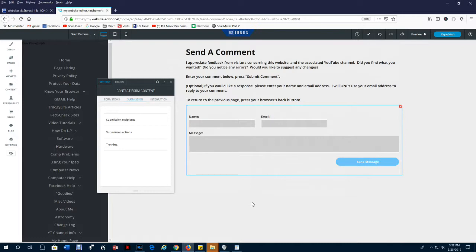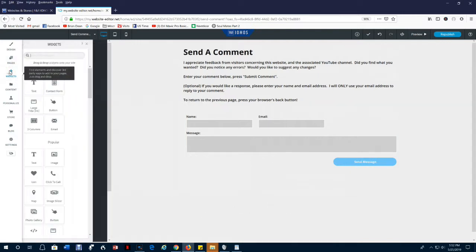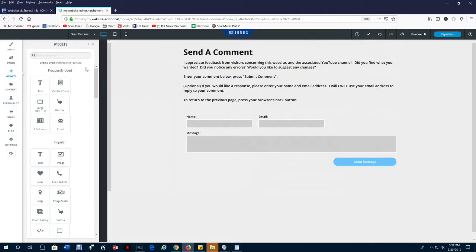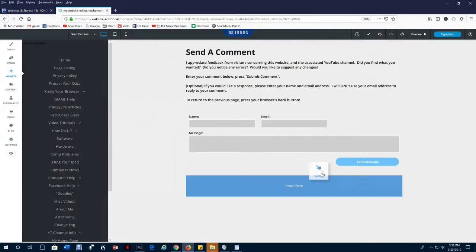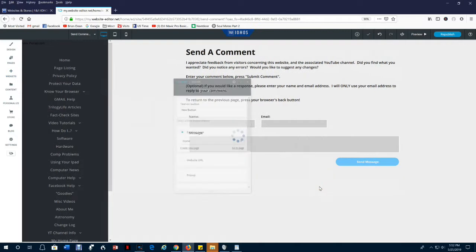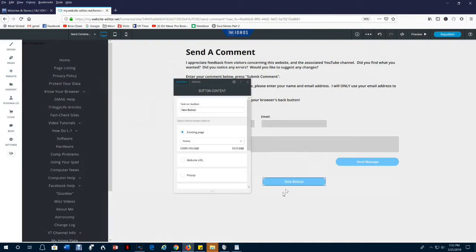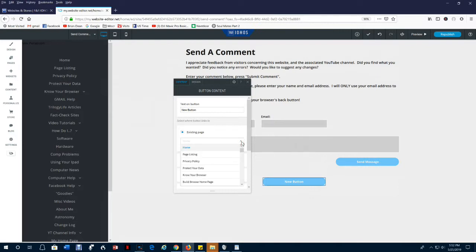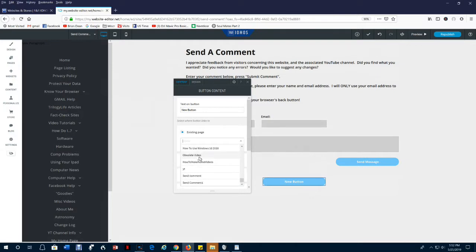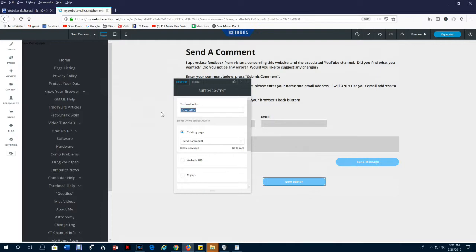The simplest way to do that is just to open this same page again. And so we'll just set up a button that'll do that. So the user won't have to go over and find it in the left column and check it to open the page again. We'll just have a button here, and we'll go back to the widgets. And we'll bring a button in. And we'll just call it reset form. We will jump to an existing page. It will be the same page we're on now, which is send comment one. And we will call it reset form, and then we'll save that.